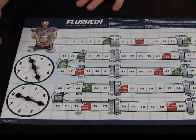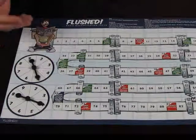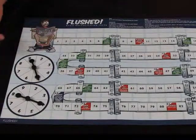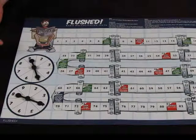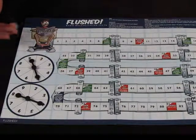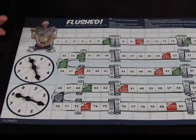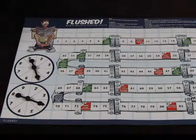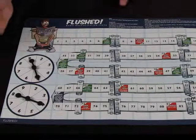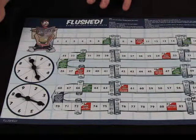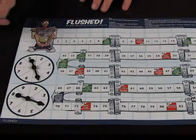Teachers often use games as a way of making practice of basic facts a little bit more palatable. This game here is obviously based on toilet humour, so the boys love it. But let's talk about how you can get the most out of a game.